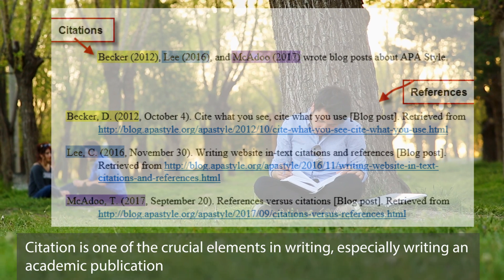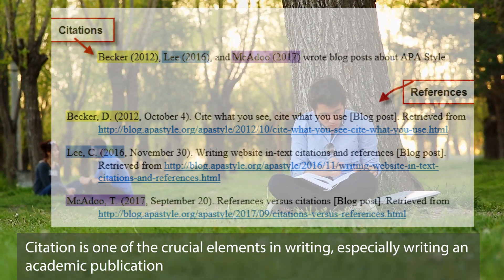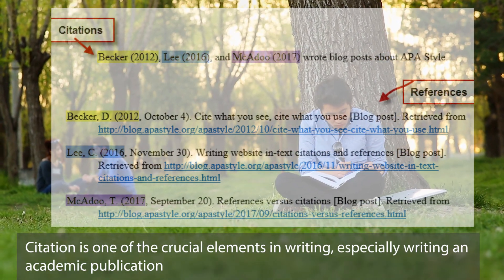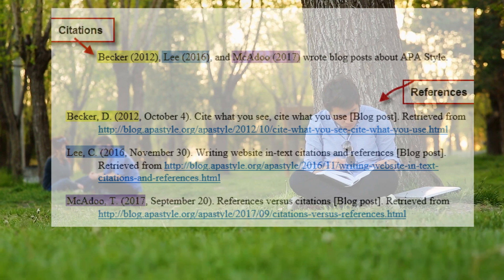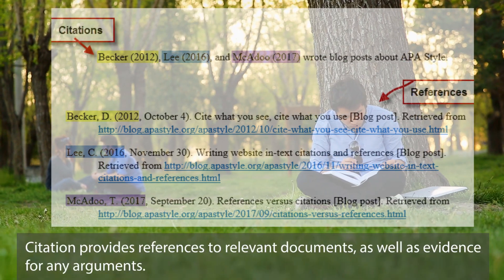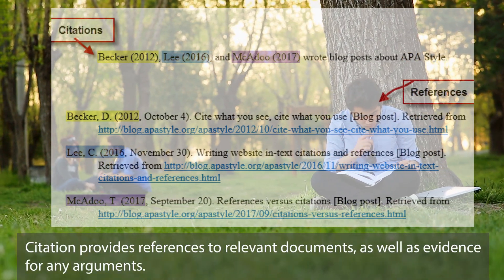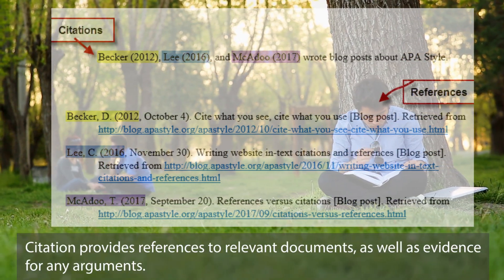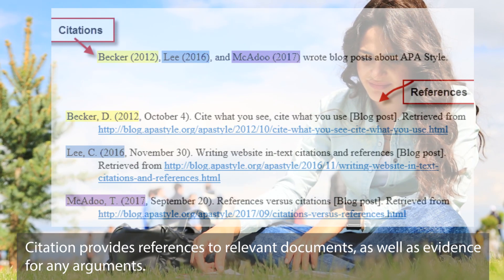Citation is one of the crucial elements in writing, especially writing in academic publication. Citation provides references to relevant documents, as well as evidence for any arguments.